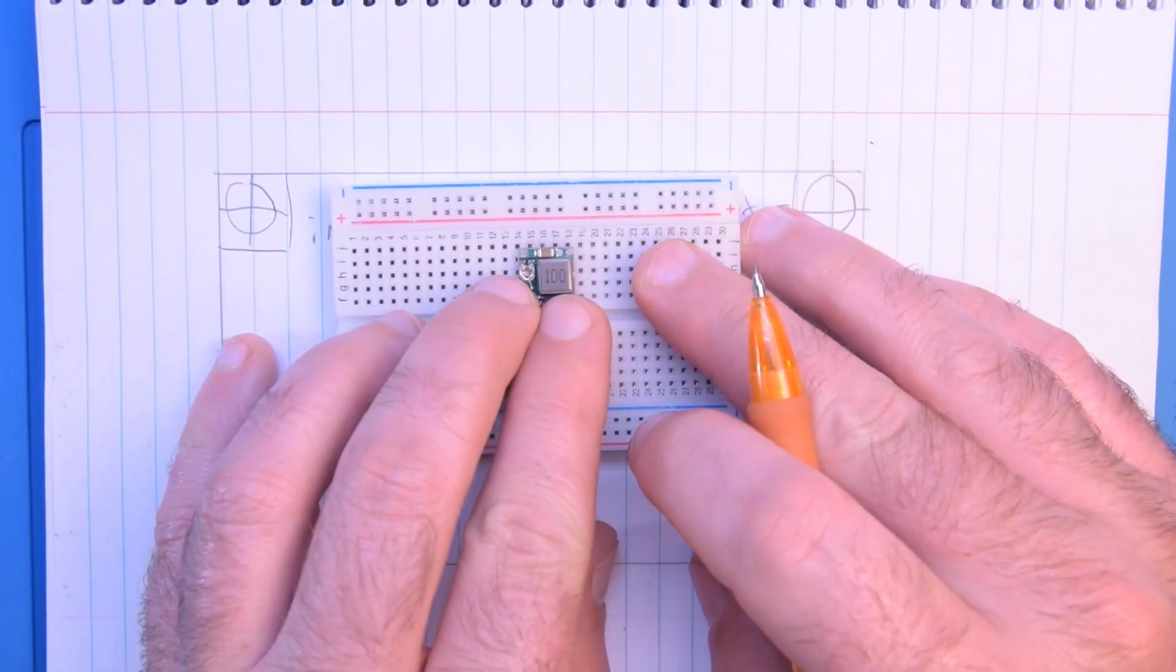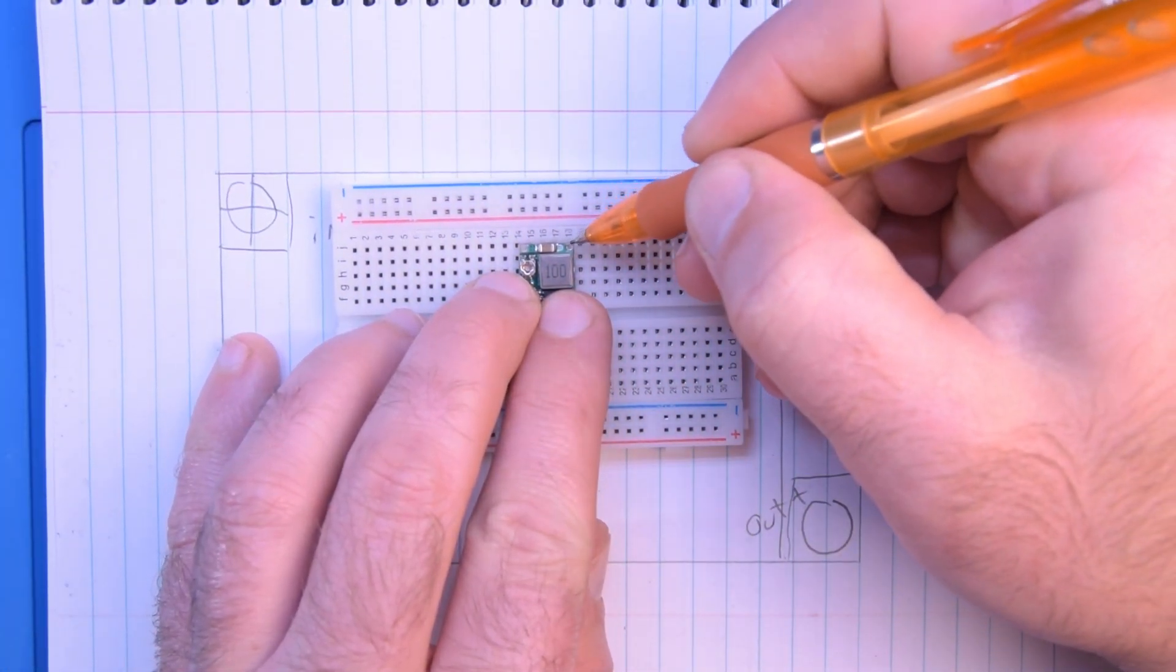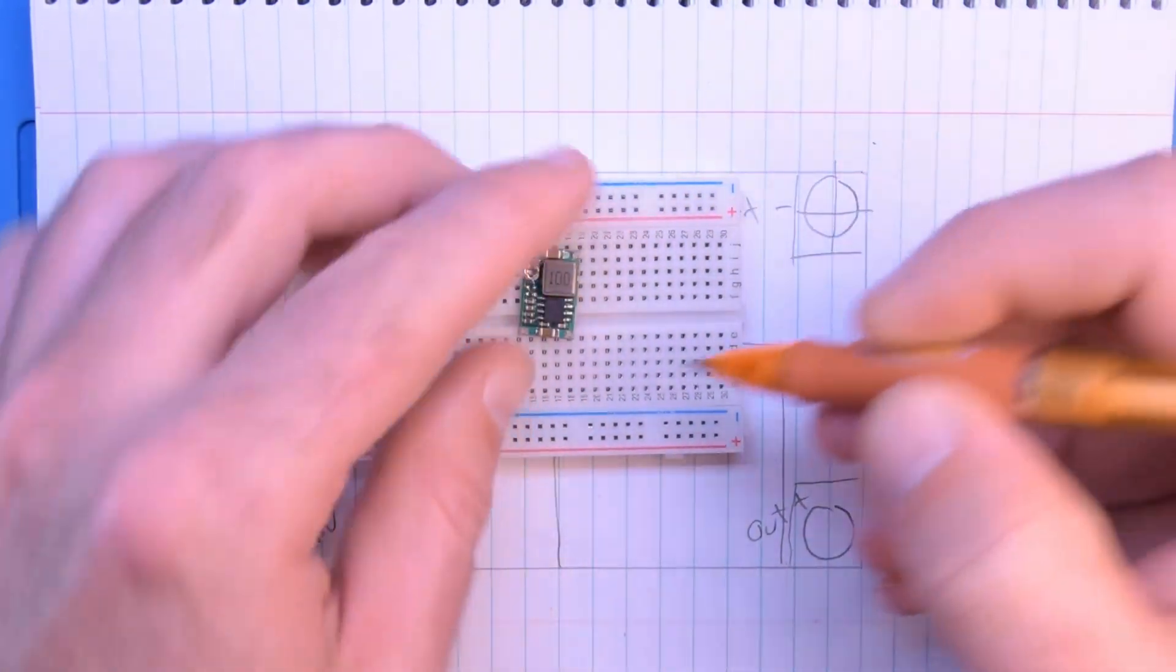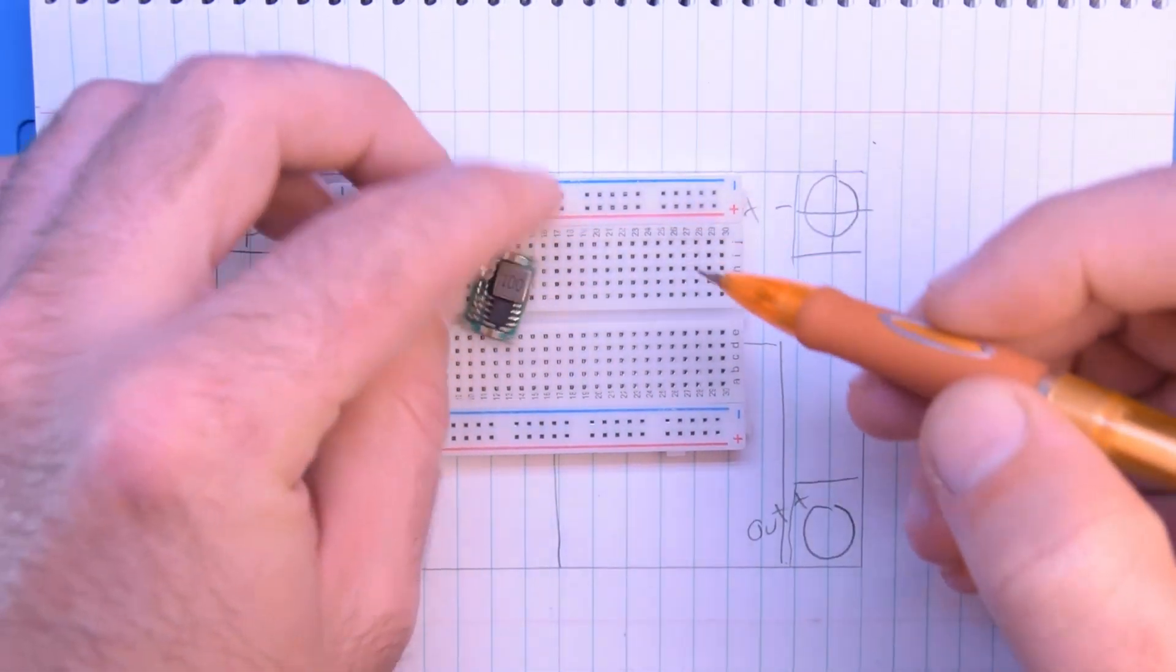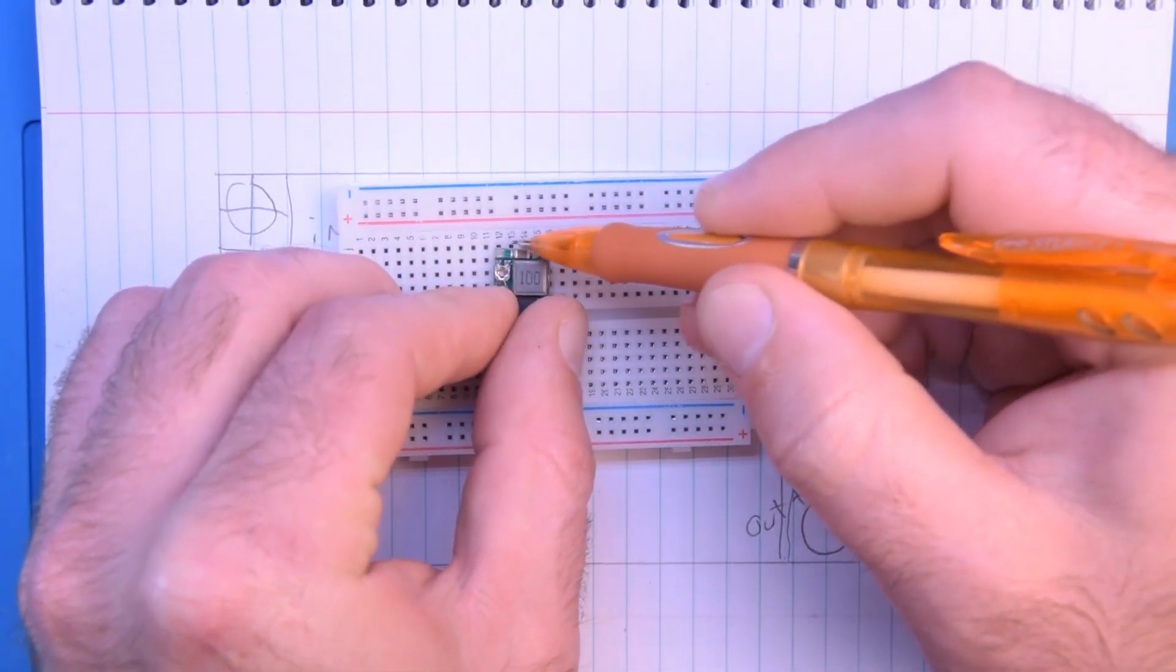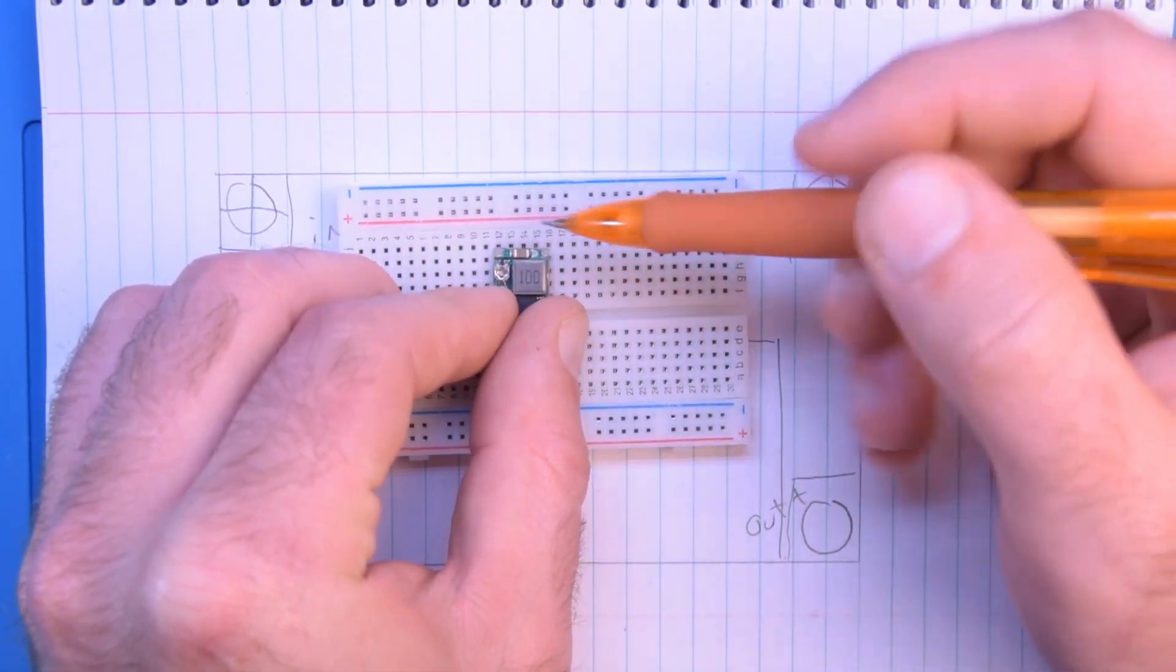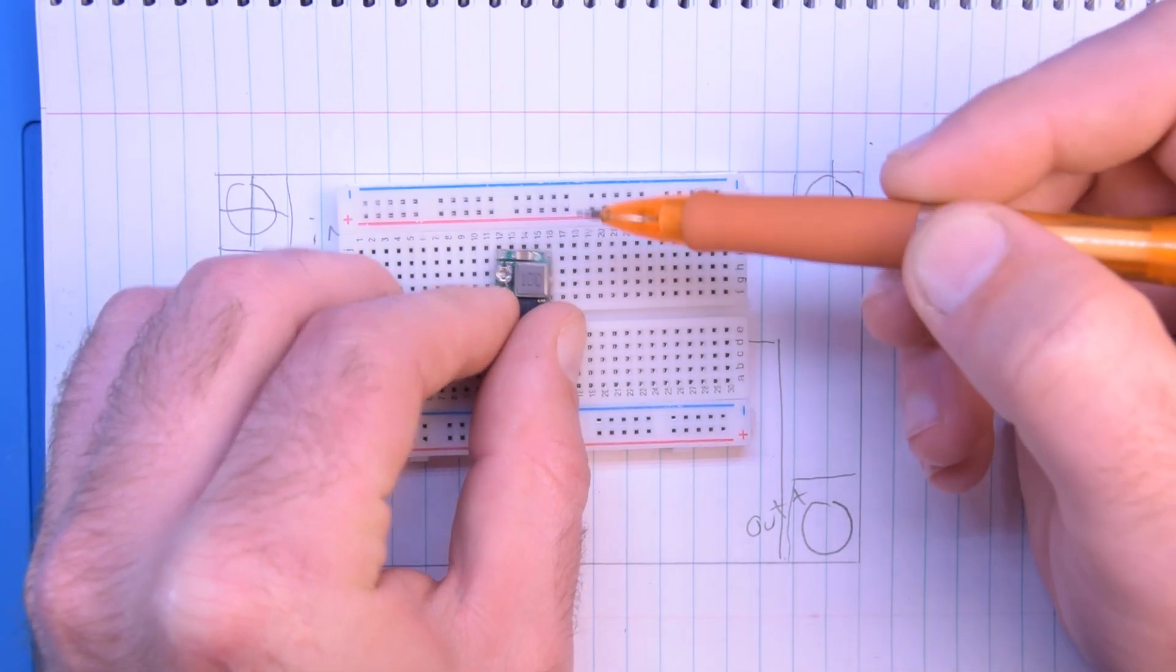Now the problem with this module though is that these two holes and by consequence these two holes do not line up. So we're going to have to take careful measurements between this hole and this hole.